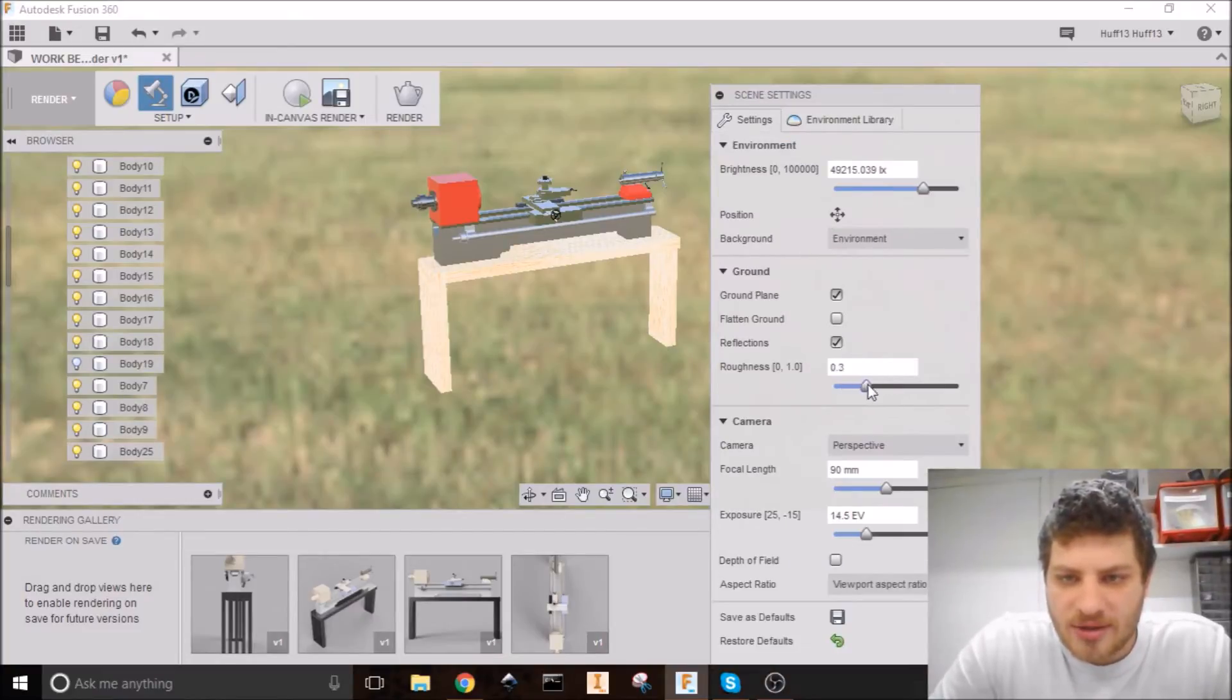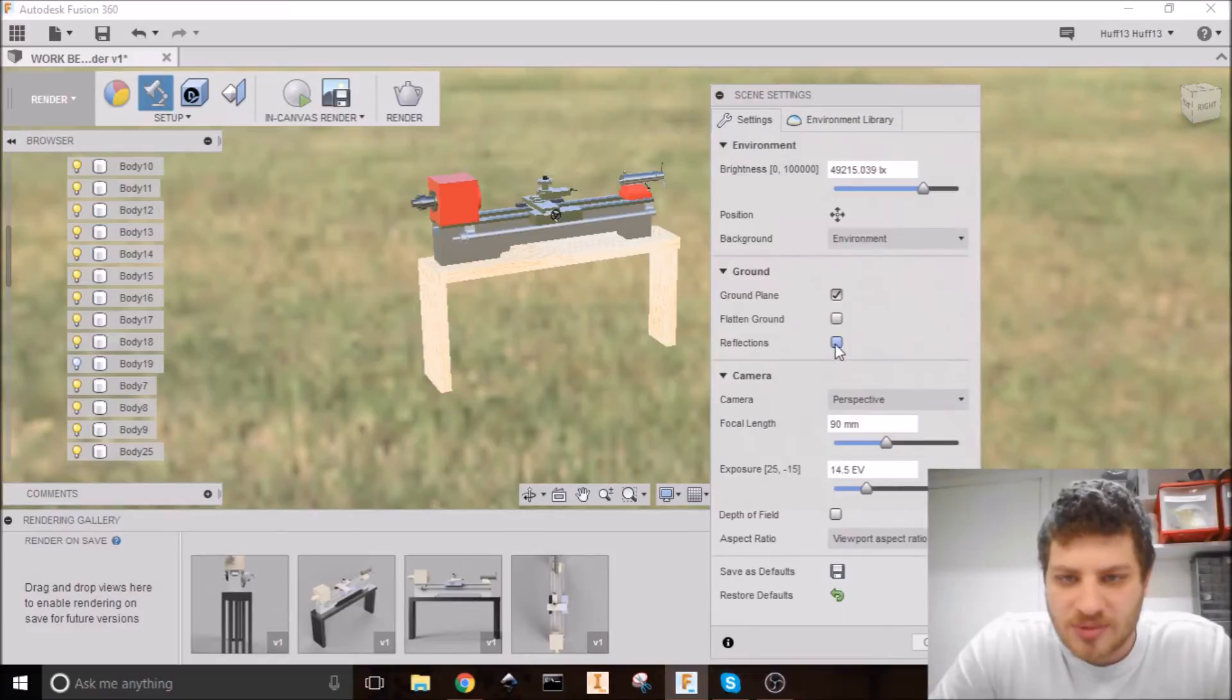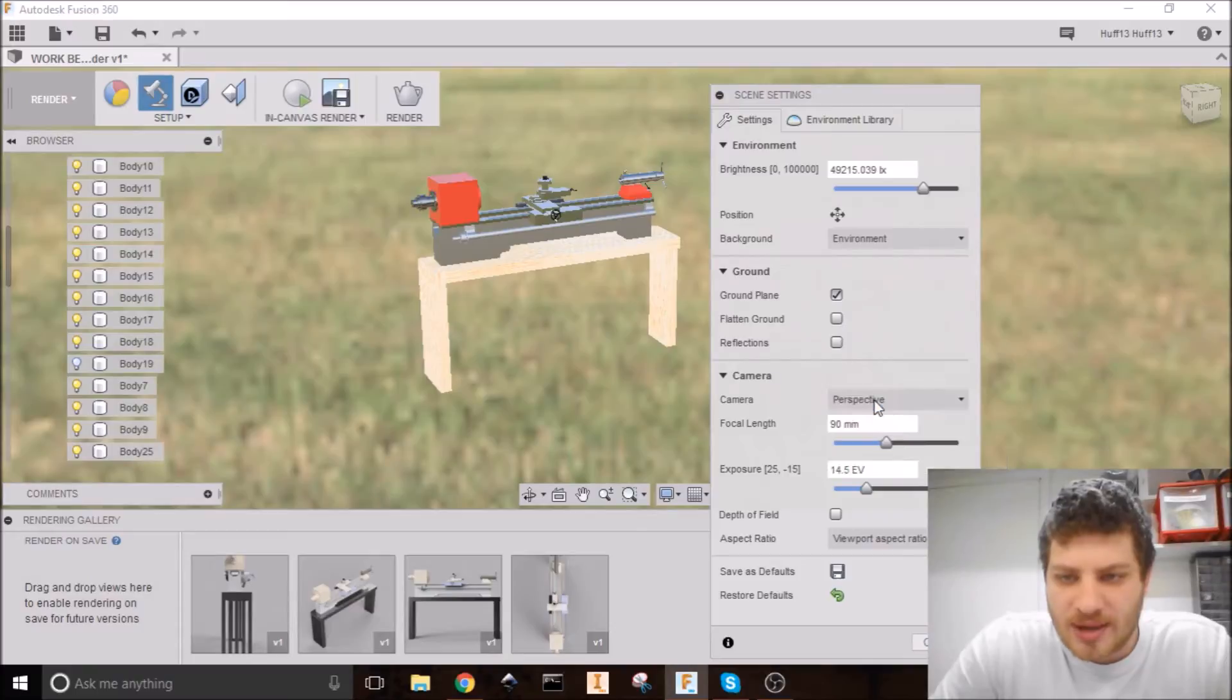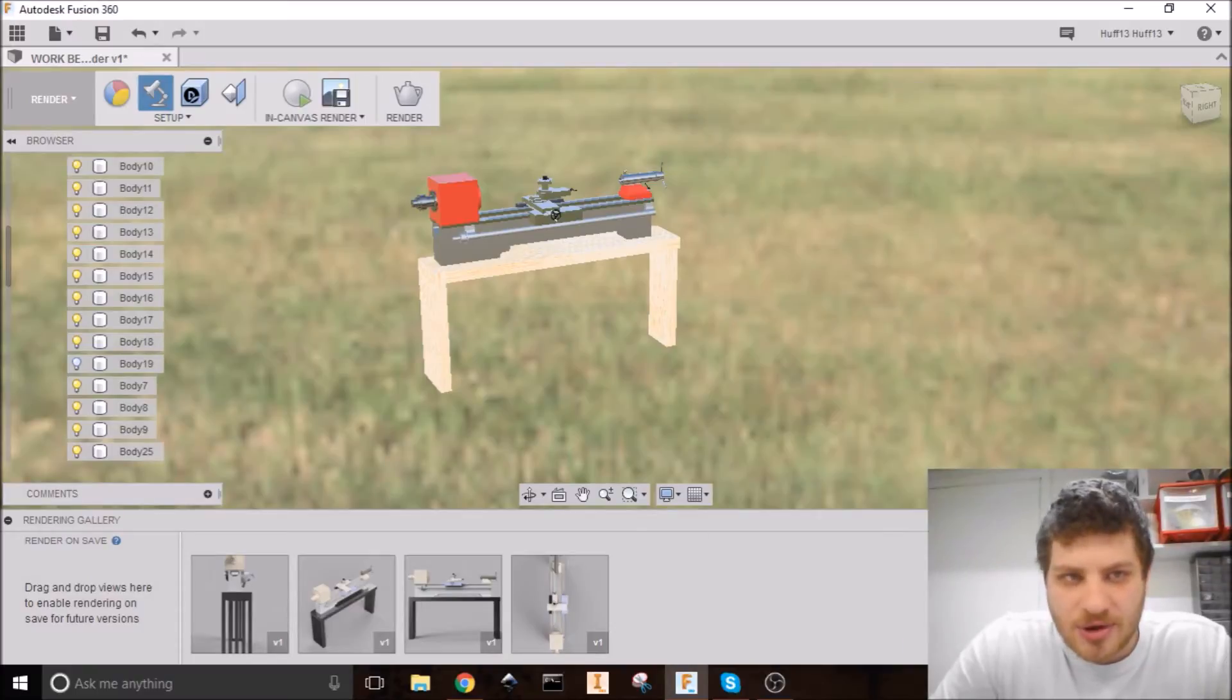So all of my other settings should be fine. There probably shouldn't be reflections on a grassy field. So I'm going to turn that off. I do want a perspective. And we'll go ahead and close out of that.